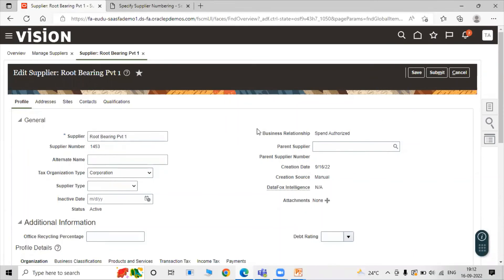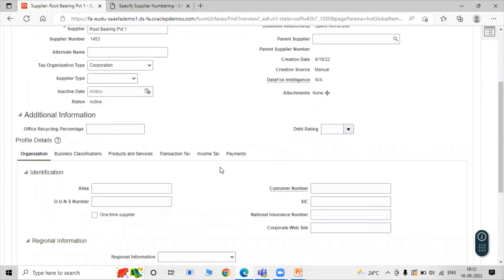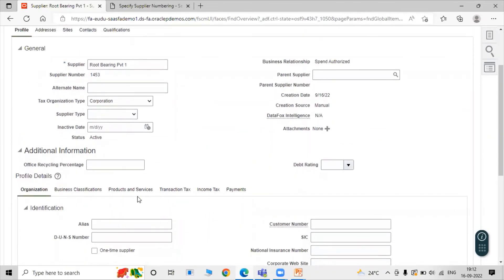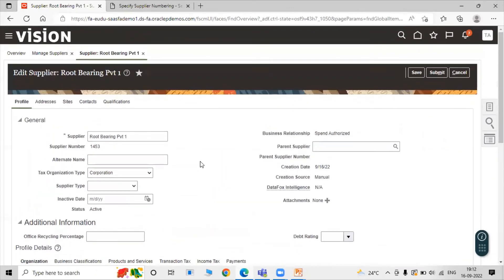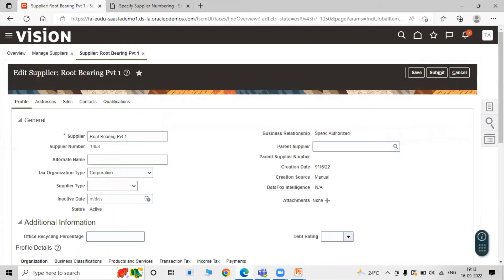Root Bearing PVT1 has supplier number 1453 and business relationship type Spend Authorized. You can provide an alternate name as well. In Spend Authorized mode, additional options are available such as payment details, income tax, transaction tax, and products and services. The supplier also has Sites, Contacts, and other tabs similar to the Prospective supplier. Specify all other attribute details as needed, then click Submit. The new supplier is now created in the application.